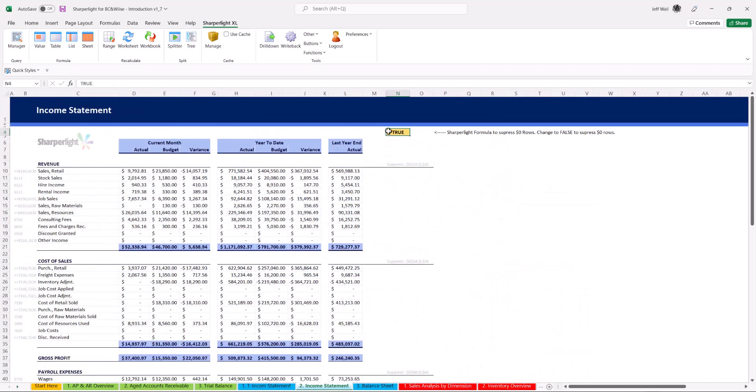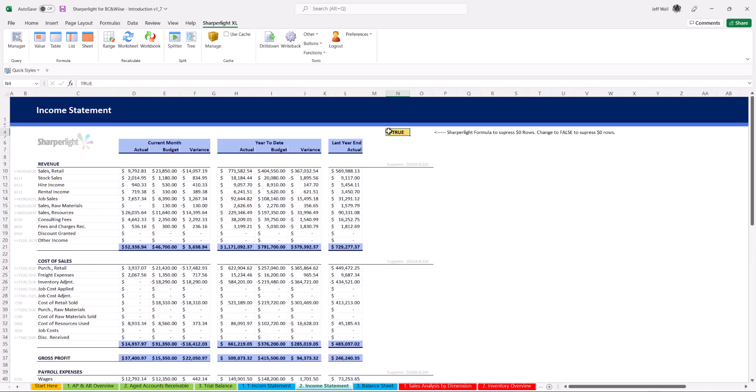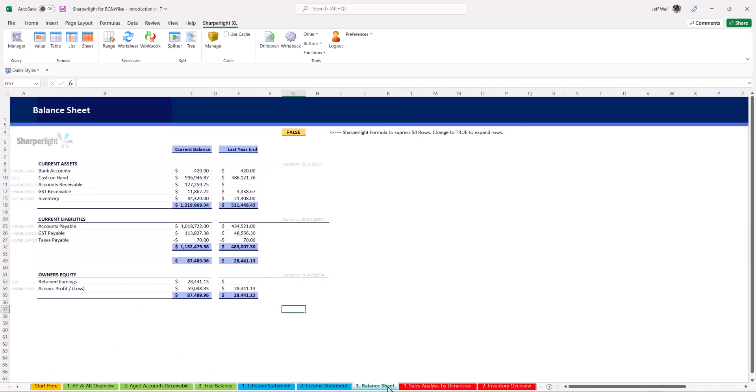SharperLite also has helper formulas which can be triggered from a cell using a specific value. This is dynamic and can be changed as needed. In these two examples I suppress the rows with zero values on the traditional style income statement and balance sheet.